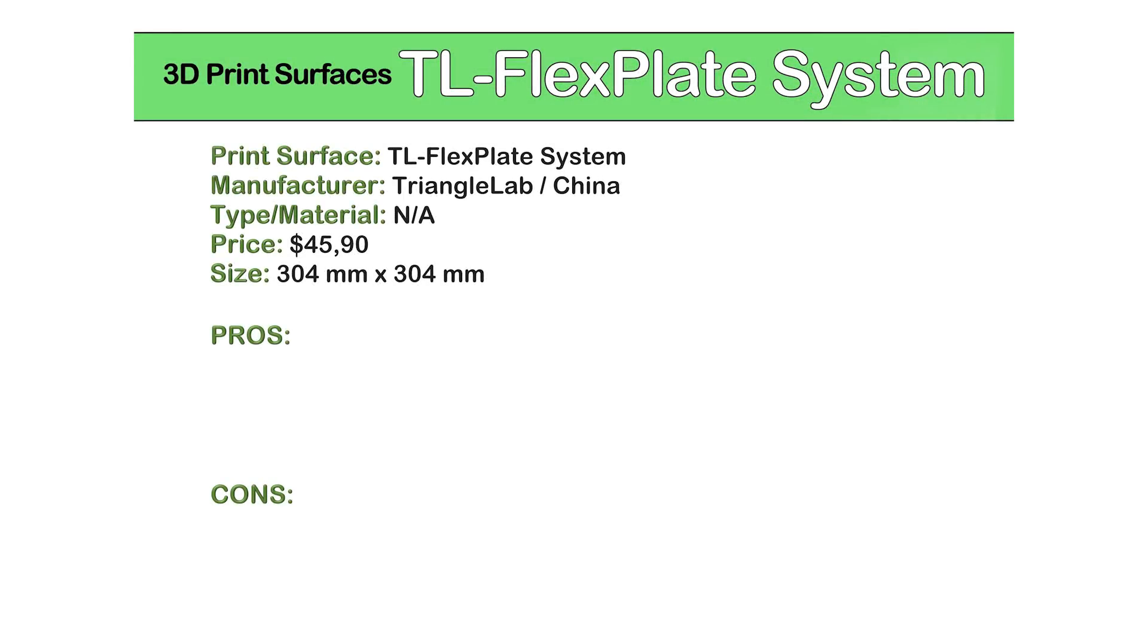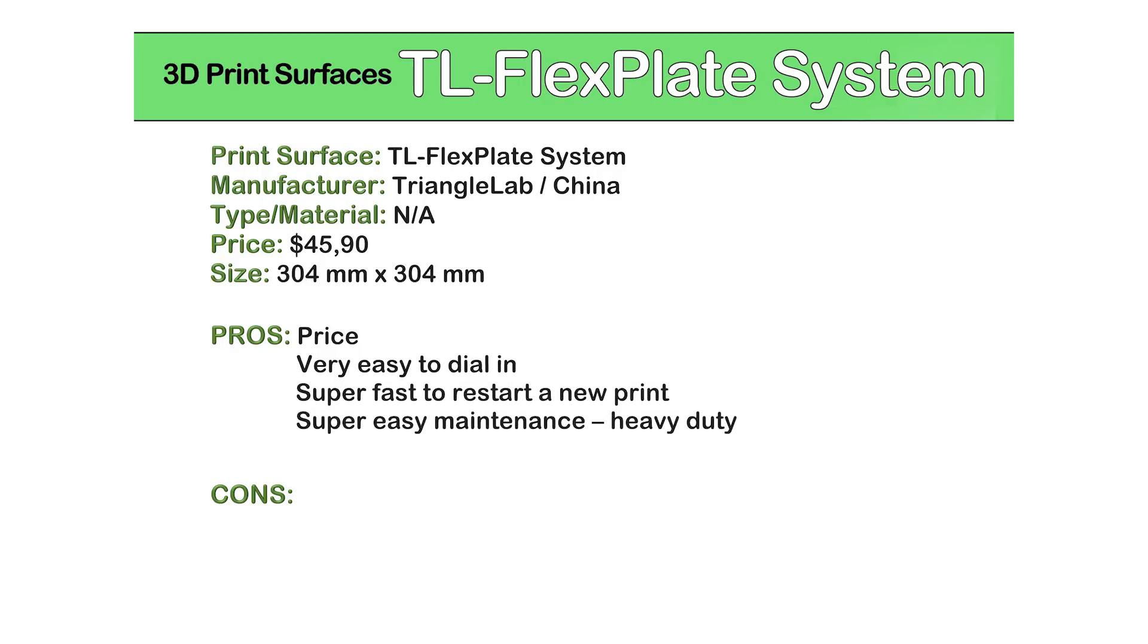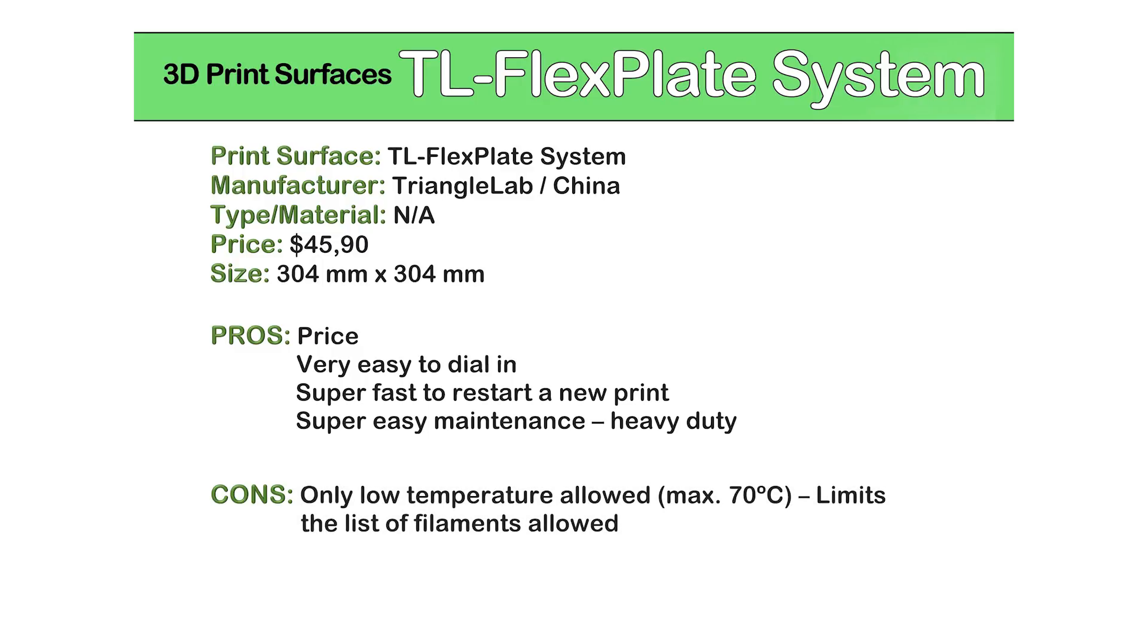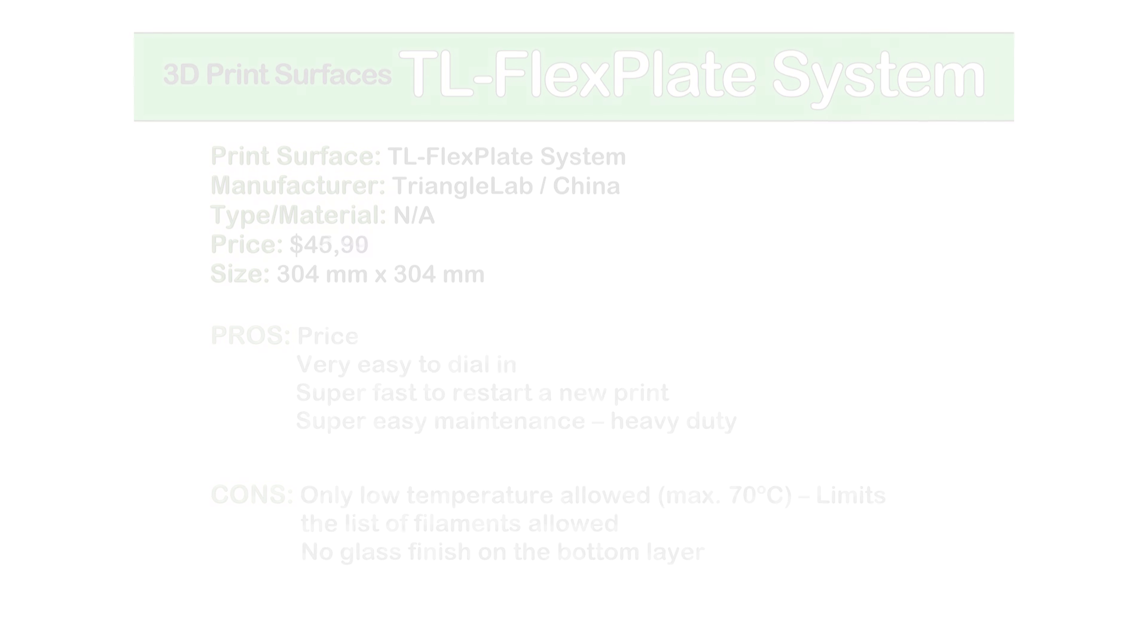And finally, the FlexPlate from Triangle Lab. On the good side we have the price: a 304 x 304 mm plate costs a little bit over $40. It's super easy to dial in, you don't need to wait for it to cool down to remove the print, and it can handle a lot of abuse. On the bad side, you can only heat it up to 70 degrees C and you don't get that glass finish on the bottom side of the prints.